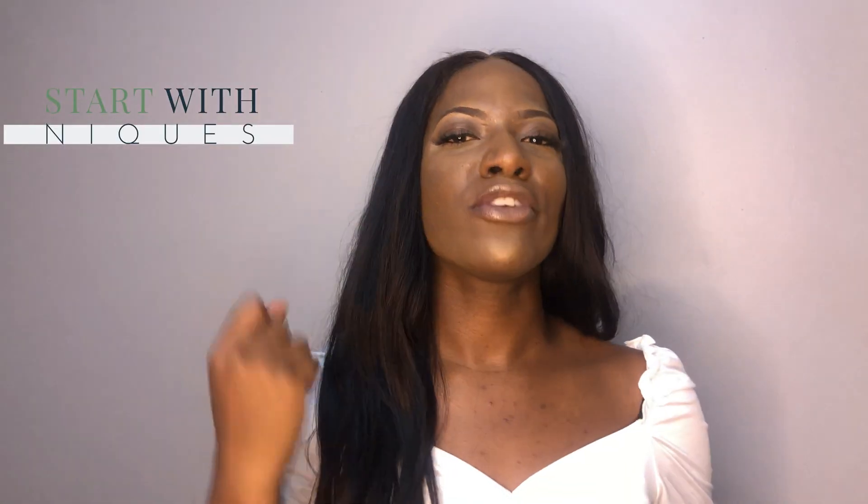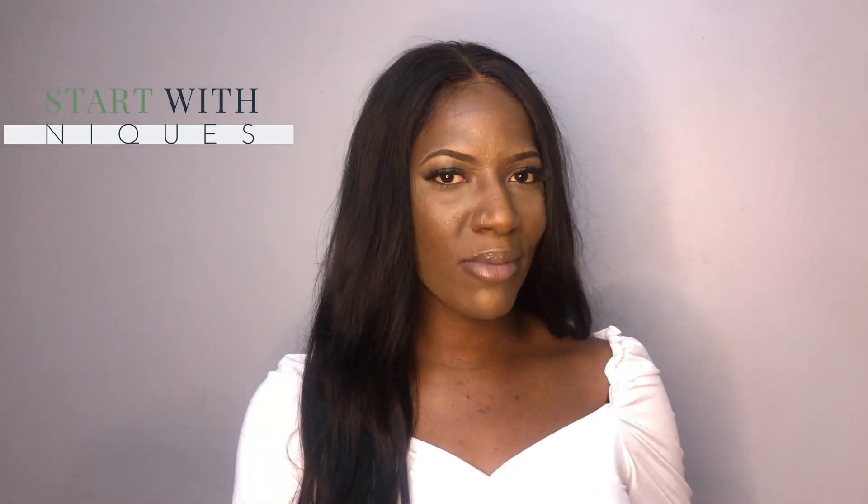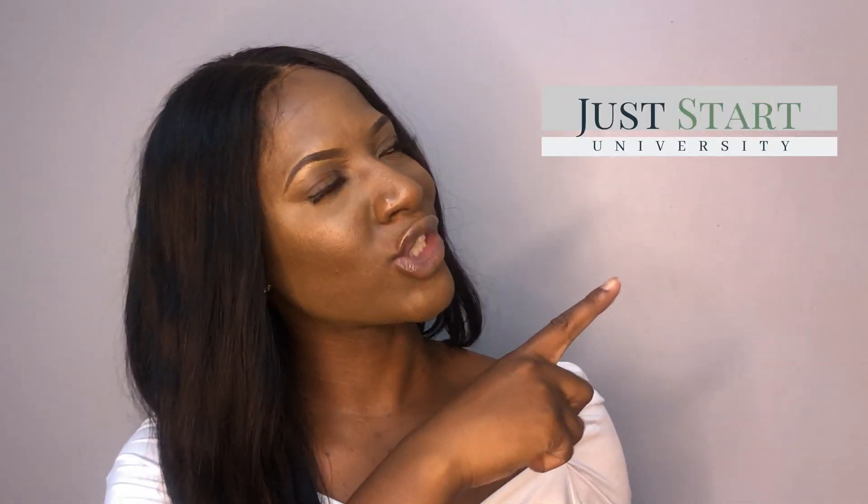Hello hello just start gang, it's Shanique here from startwithneaks.com, the home of the just start university one-on-one mentorship program for you new and aspiring Christian online entrepreneurs. This video I'm going to walk you through how I made my latest digital tool resource lead magnet.